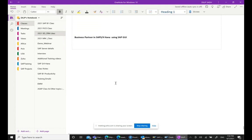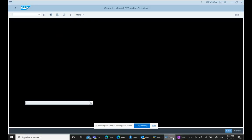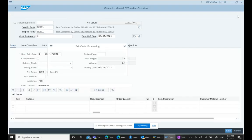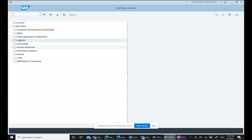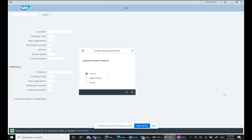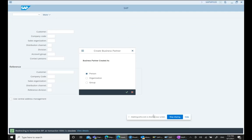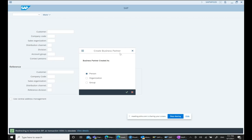In SAP SD we had transaction code XD01. If I go to XD01, a message appears telling us that it is redirecting to transaction BP, because XD01 is now obsolete. That basically means the transaction code to create a customer, XD01, is no longer supported.